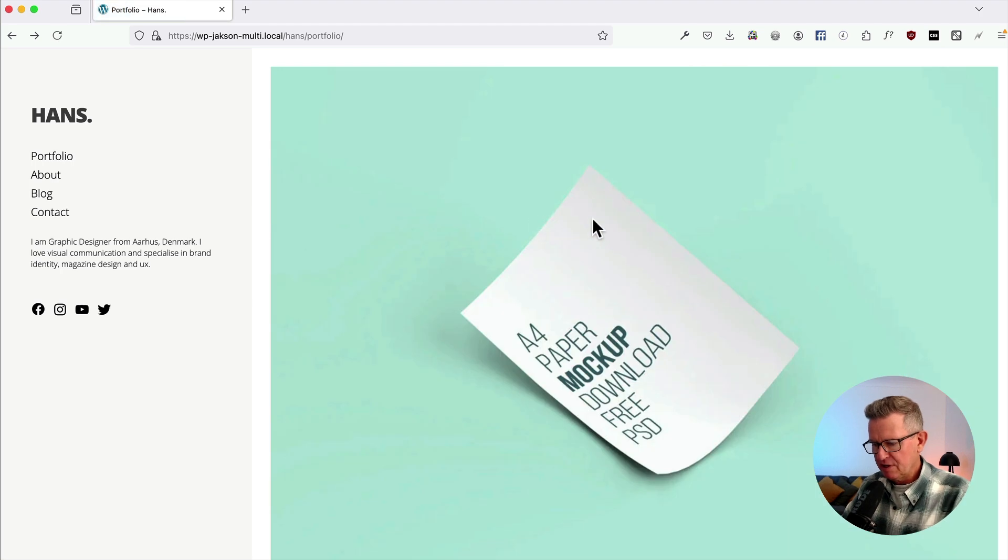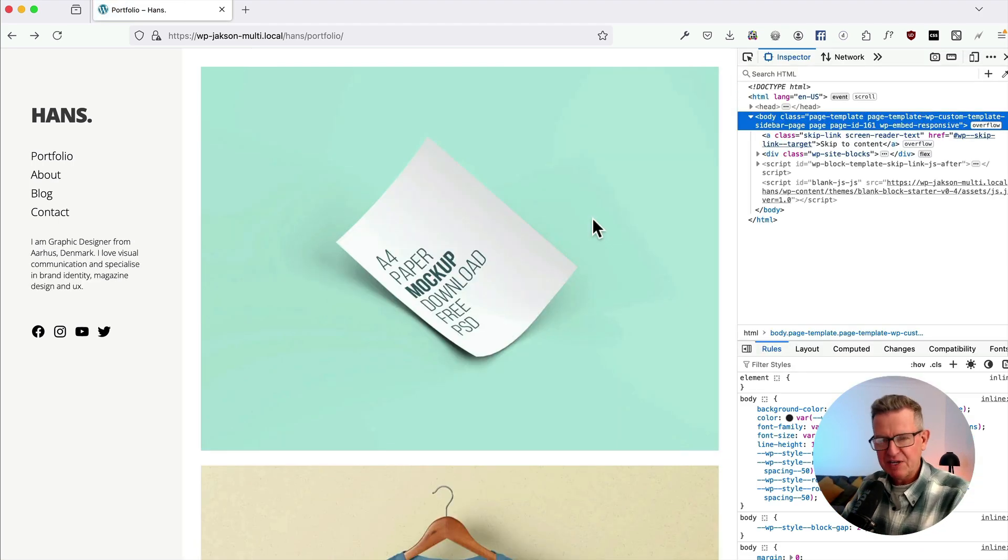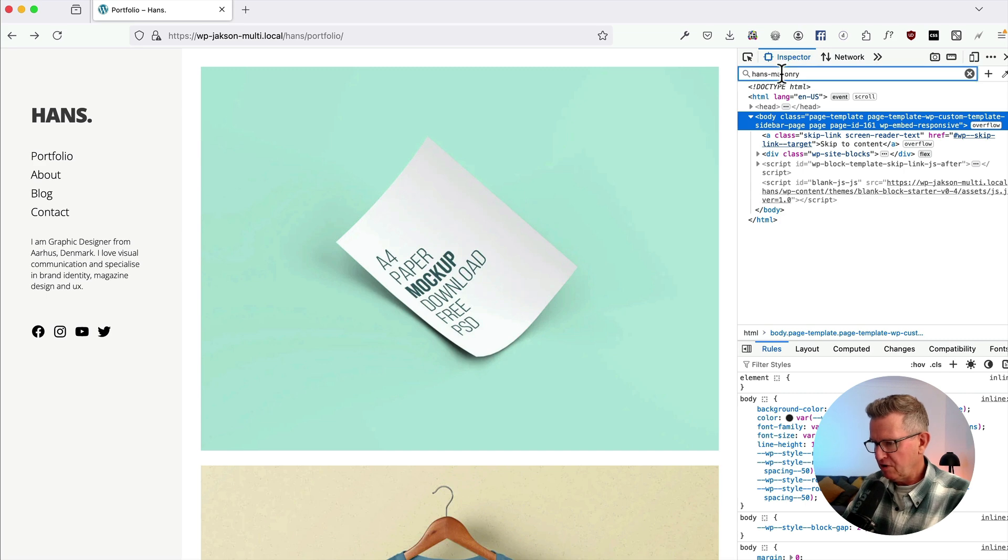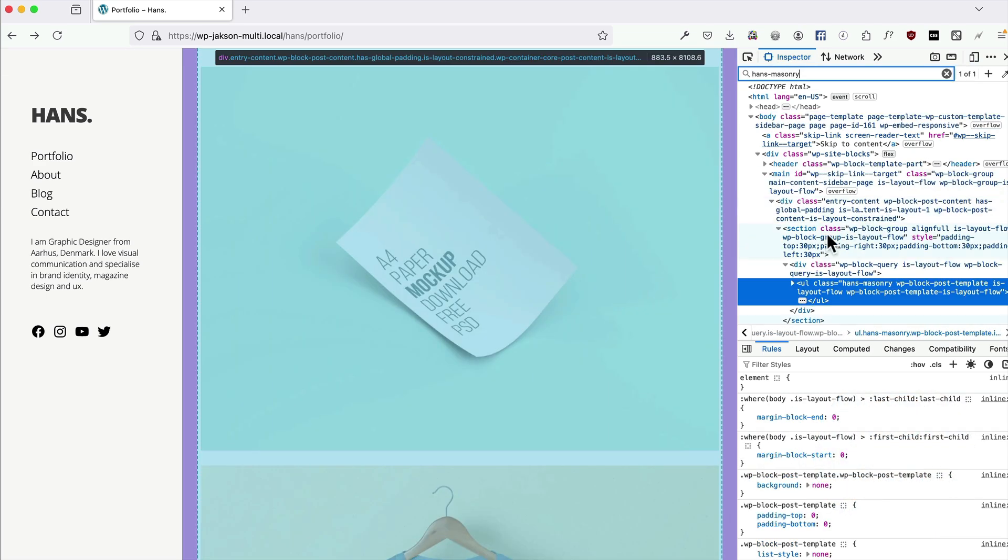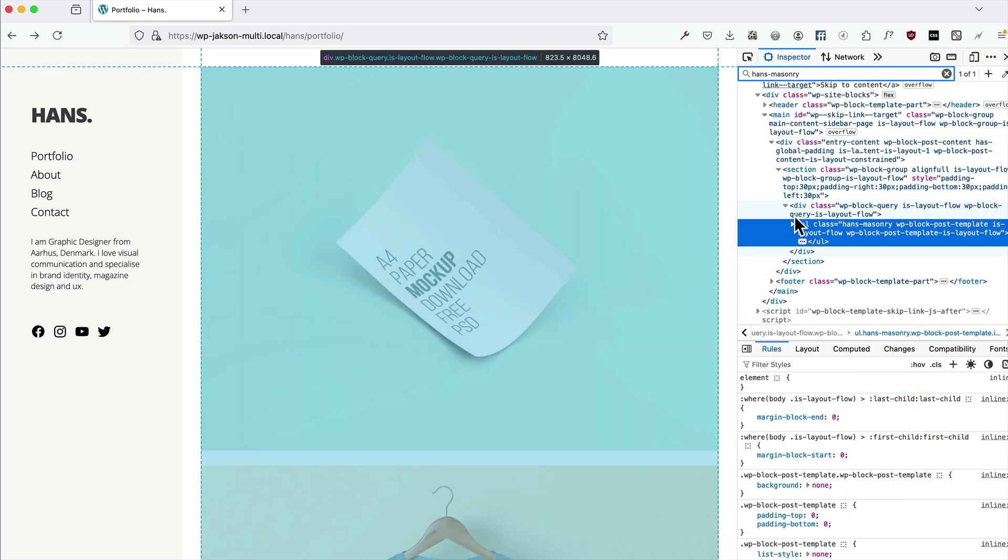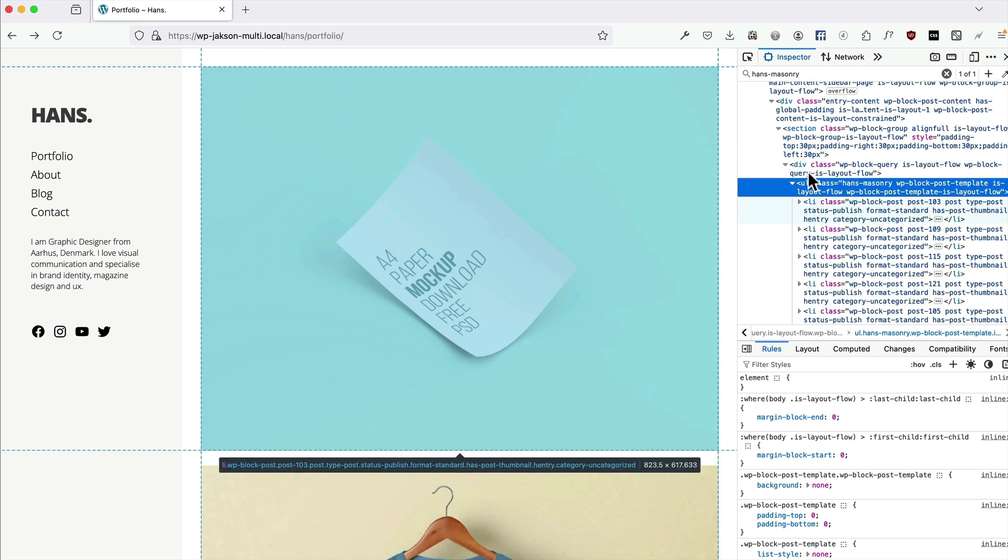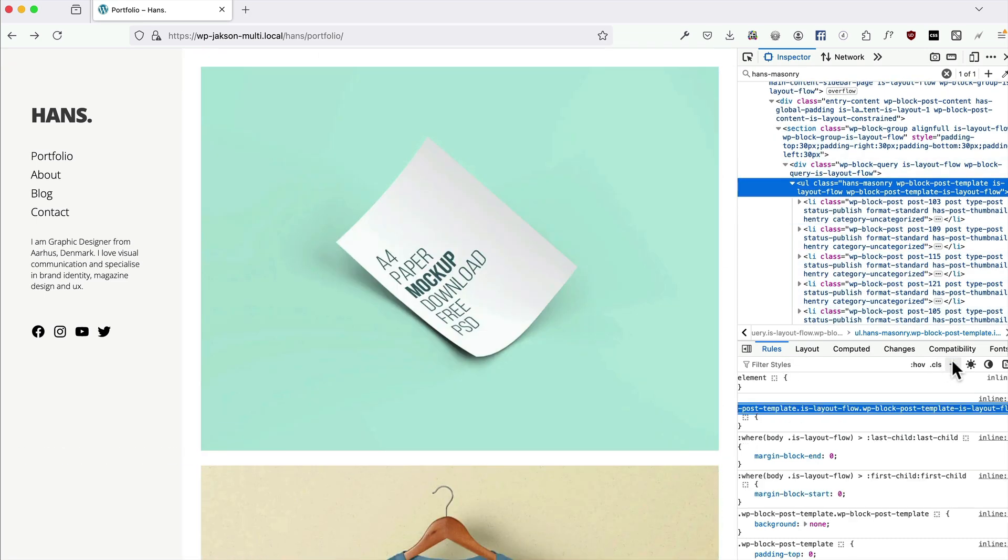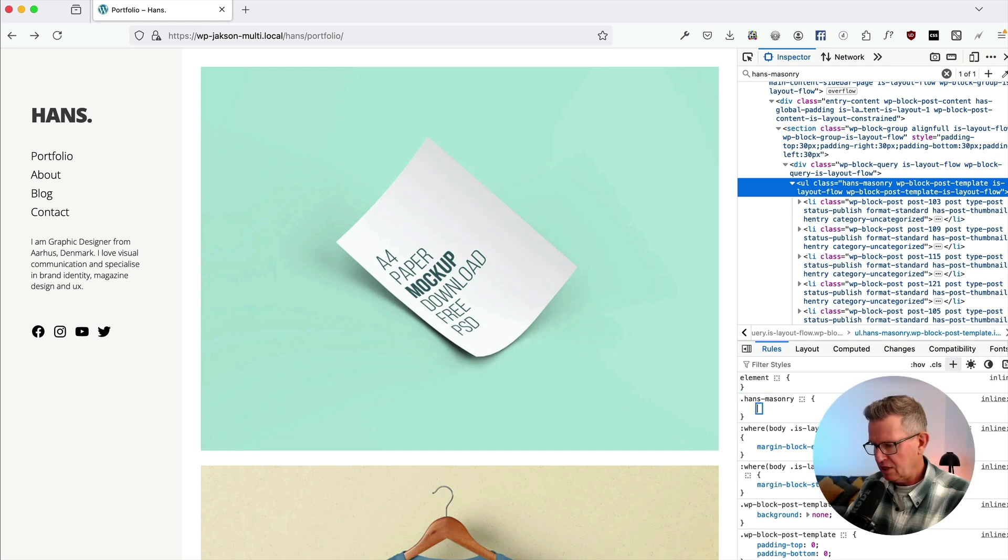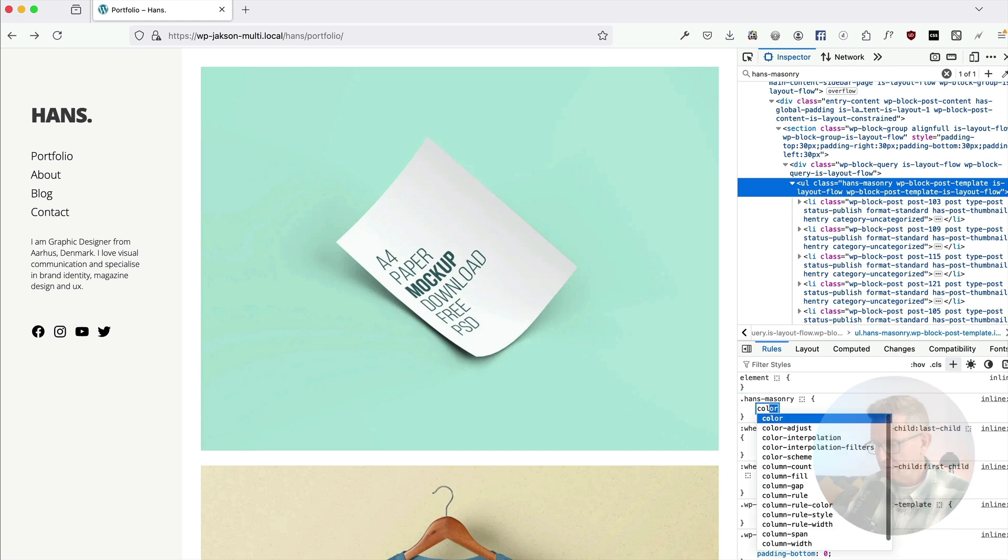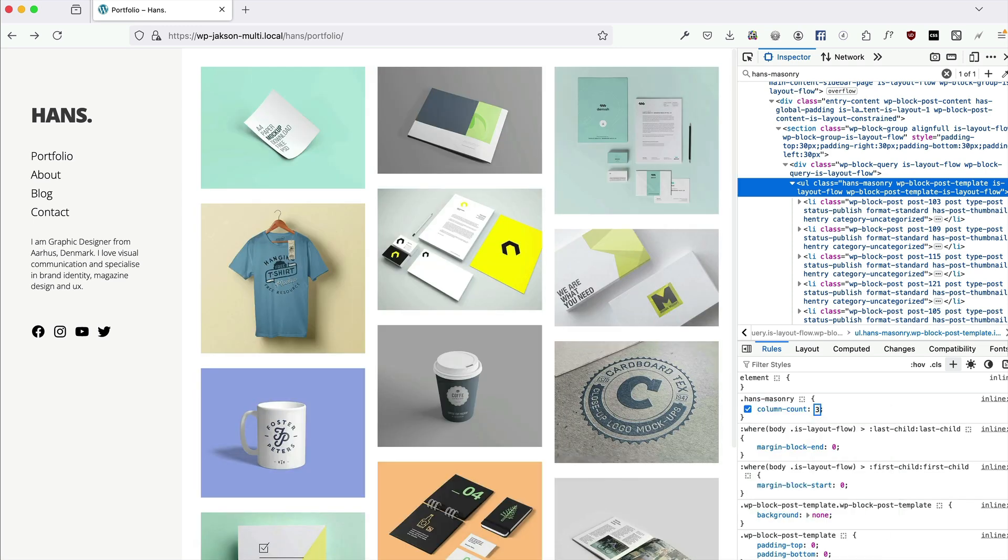Let's go back to our front end and refresh. Now here we go - one line of CSS gives us masonry. Let's have a search for our hands masonry and there's our UL. The contents is all the images, the post grid. Let's add a new rule - we're just going to make that hands masonry. And ready? Column count: 3.